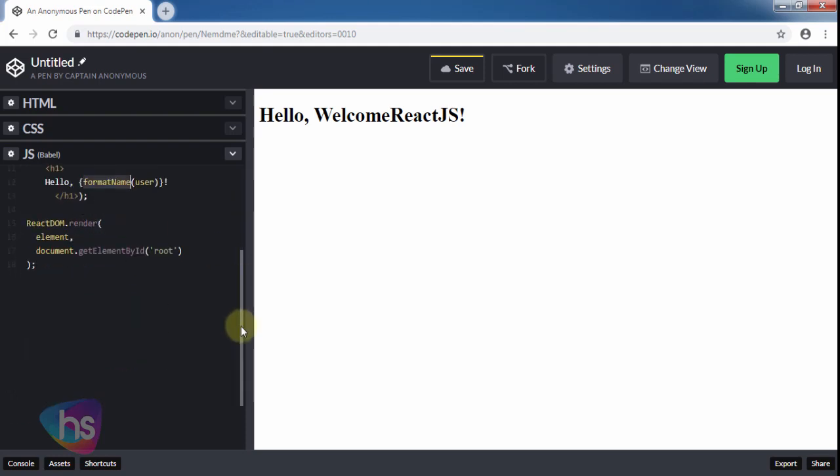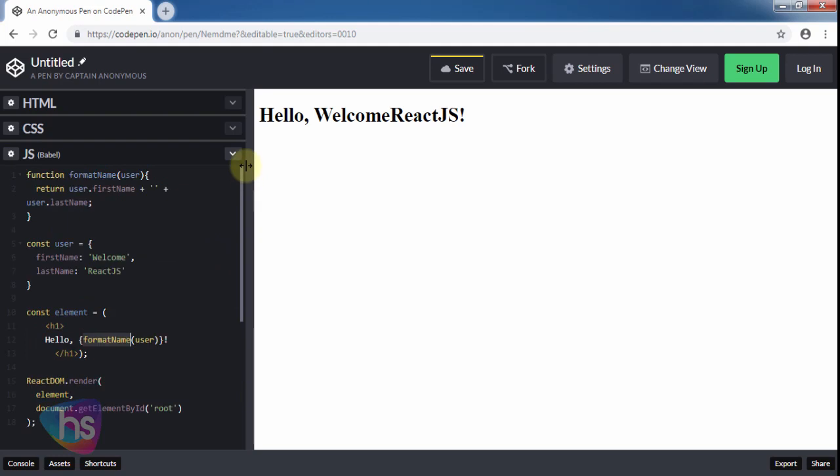I hope you better understand about the JSX introduction. Please subscribe, like, share, and comment any of your views regarding React.js and further sessions. Thank you for watching this video. Thank you.